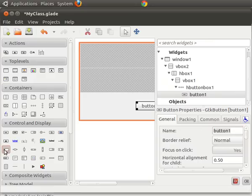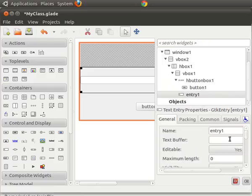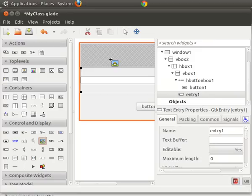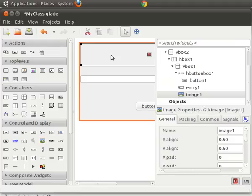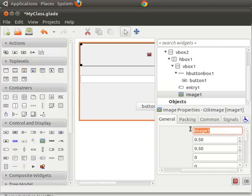And we're going to do the same thing here with an entry box. And that's going to be called entry one. And here we're going to put an image into the top. And that's going to be called image one.